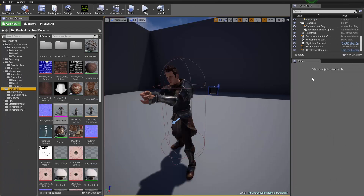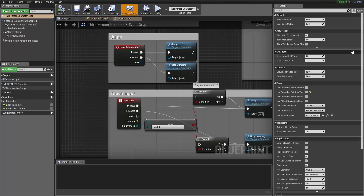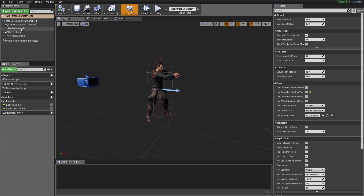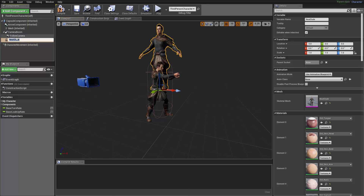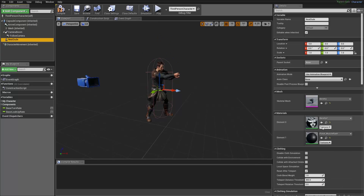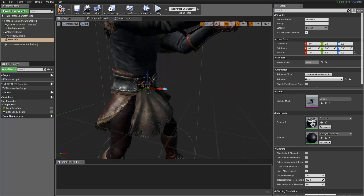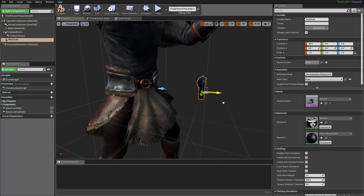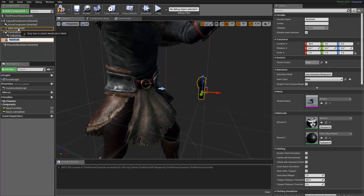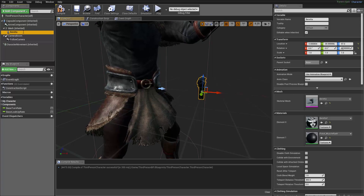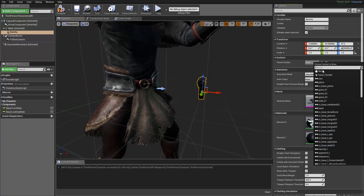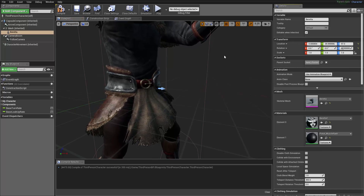With our character in the scene, let's edit the Third Person Character Blueprint again. Go to the viewport, select our mesh, and add a component — we want to add a Skeletal Mesh. We can select it and change the skeletal mesh from Neat Dude to our Beretta, which is the gun. Then drag the Neat Dude up to the mesh to parent it, rename it to Beretta, and search for and select our hand socket at the top. Now it's attached to the right hand socket.